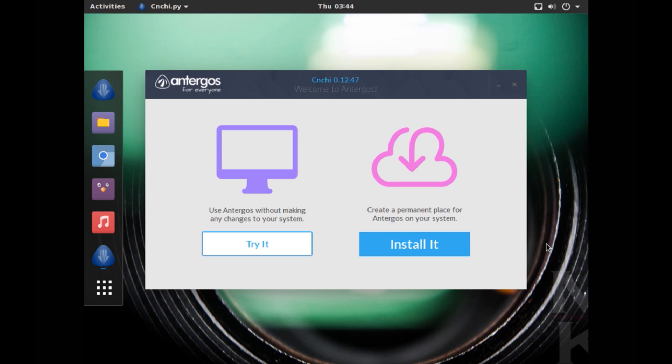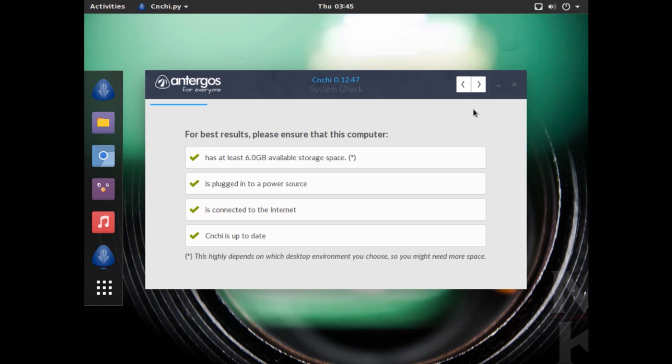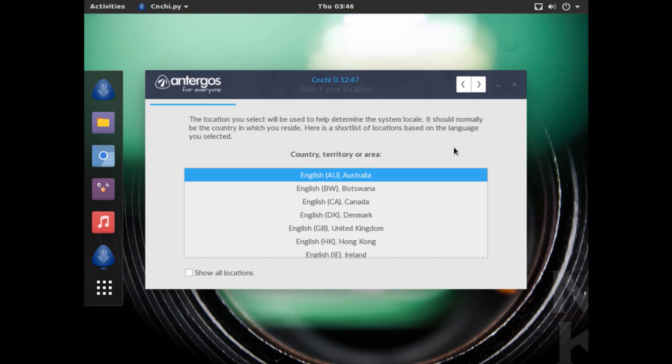All right, so this is the GUI based Cnchi installer of Antergos. Now just click on Install It. Now this installer initially had been little unstable, but now it works just fine and it's pretty easy to work with. And if you have ever installed any other popular Linux distro like Ubuntu or Debian, you will find yourself at home. So you get to choose the language, so it's gonna be English, and just click on this next arrow.